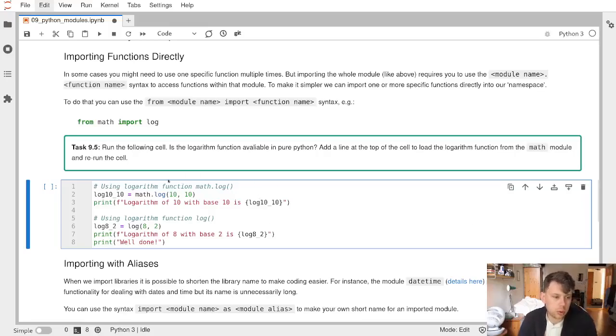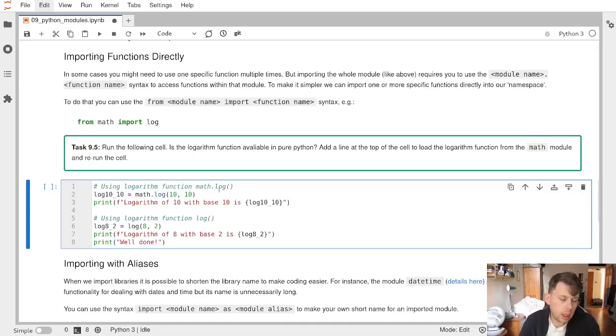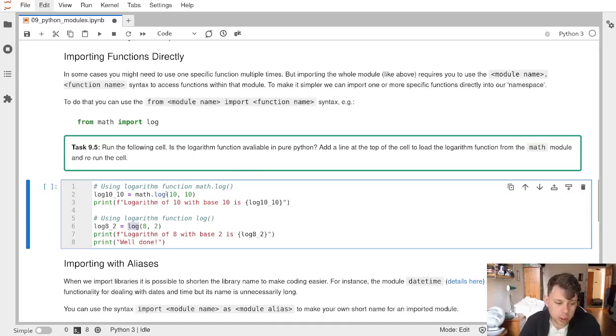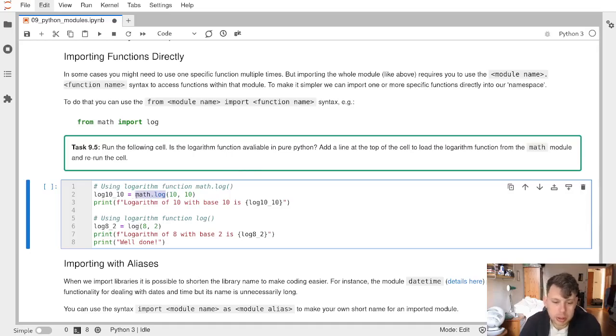We've been asked to run the following cell and identify if the logarithm function is available in pure Python. We know it exists in math as we've looked at that.